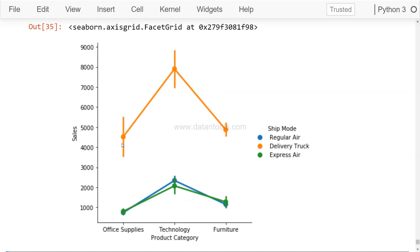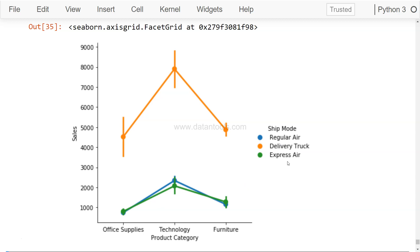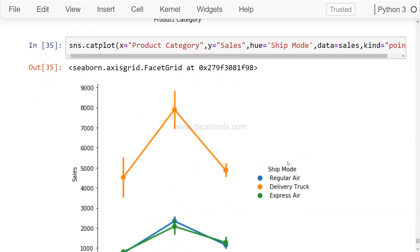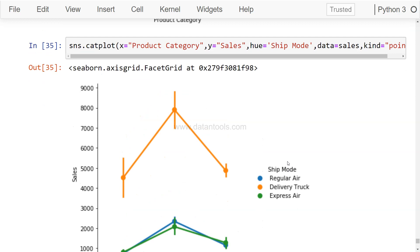And that's how your sales really look like by the shipping mode. So it's the delivery truck where it's showing you the higher sales as compared to the other two categories, which is regular air and express air.